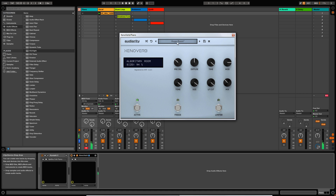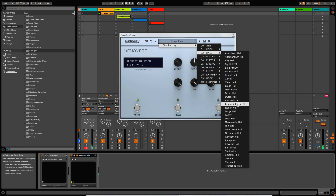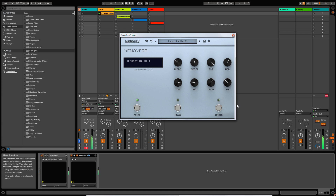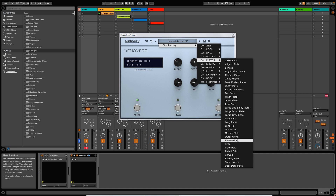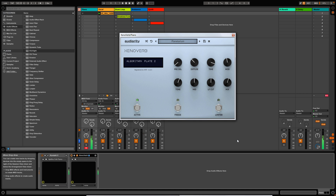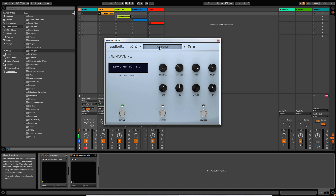I'm just going to go through some presets here so you can hear how it sounds. The standard algorithms have a really beautiful, evolving, kind of massive quality to them. These are the kind of reverbs that I would imagine you'd find useful for cinematic or ambient music. So let's close this one down and switch it off.